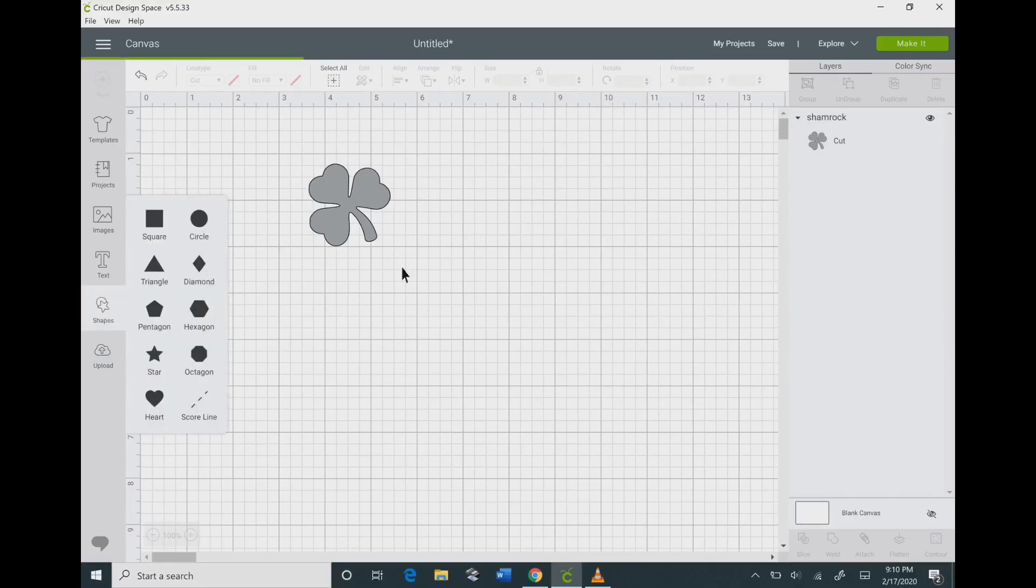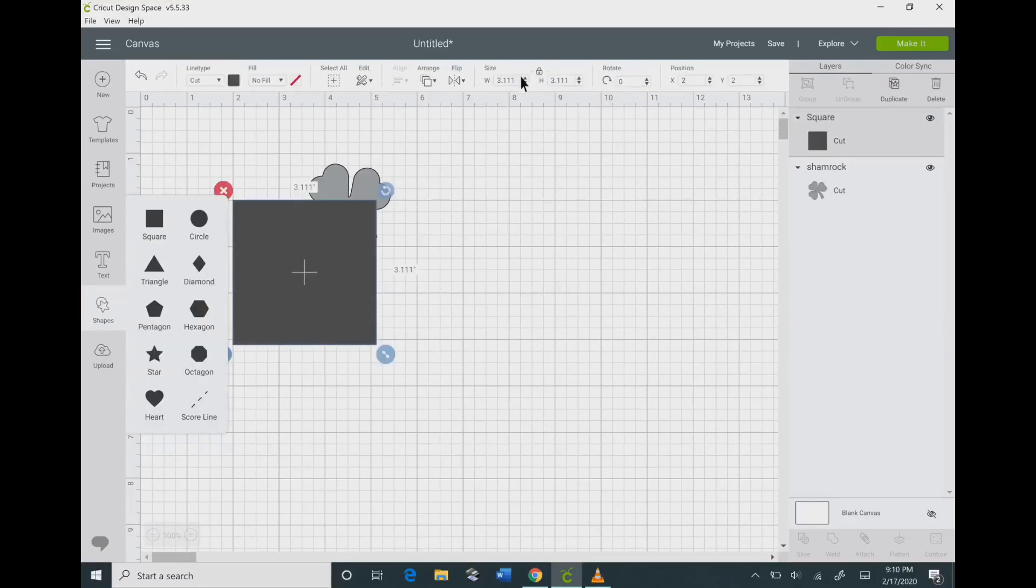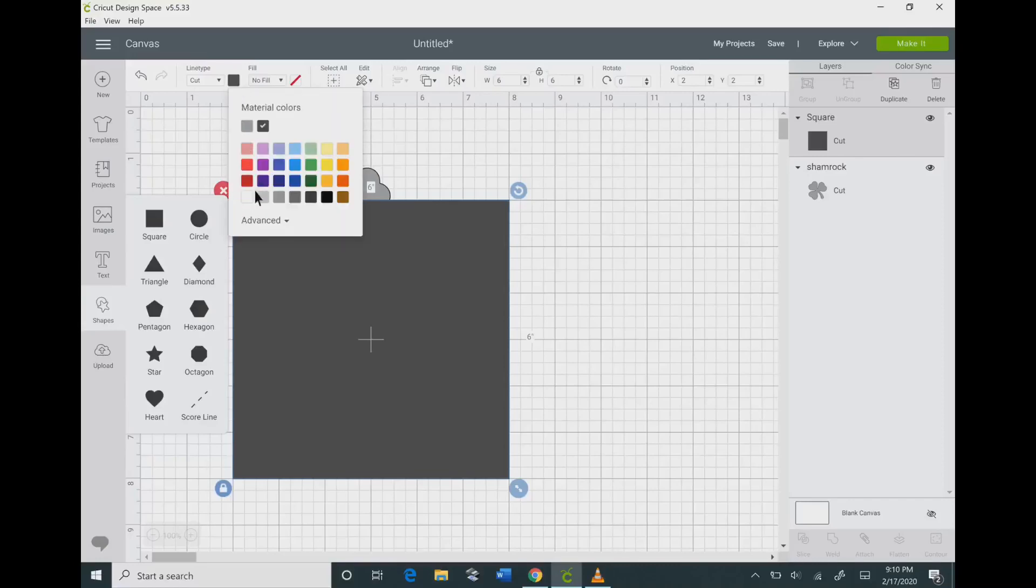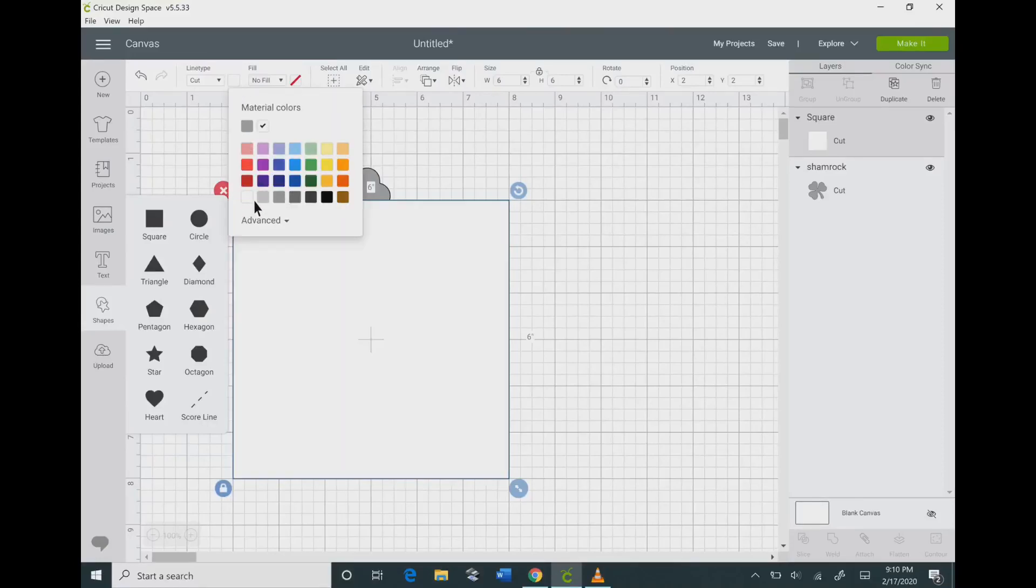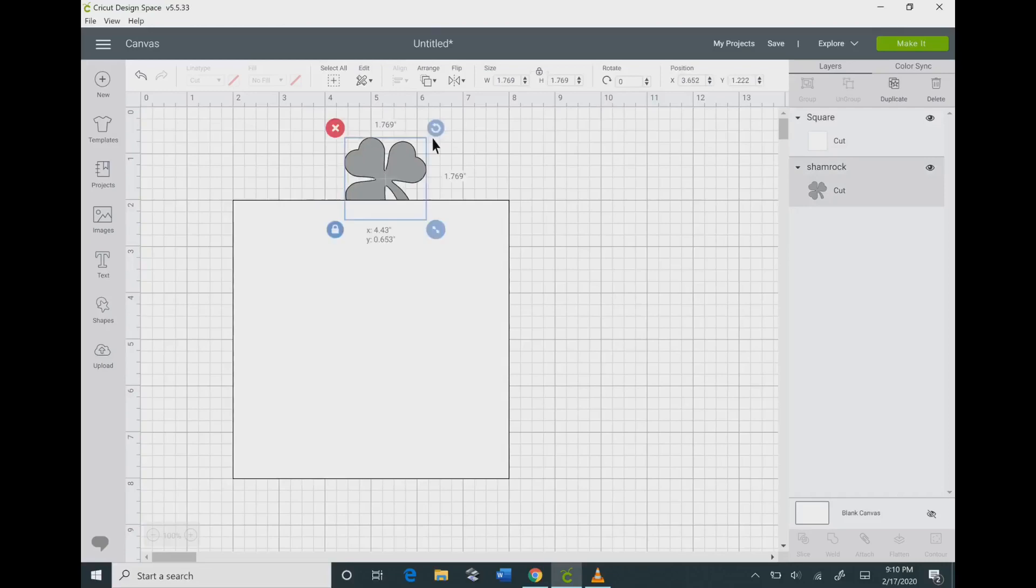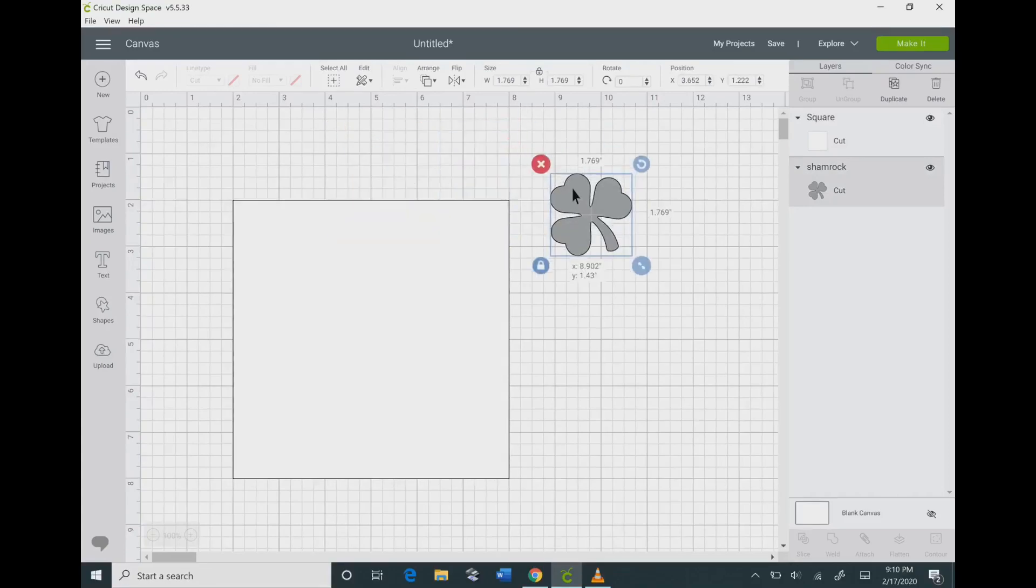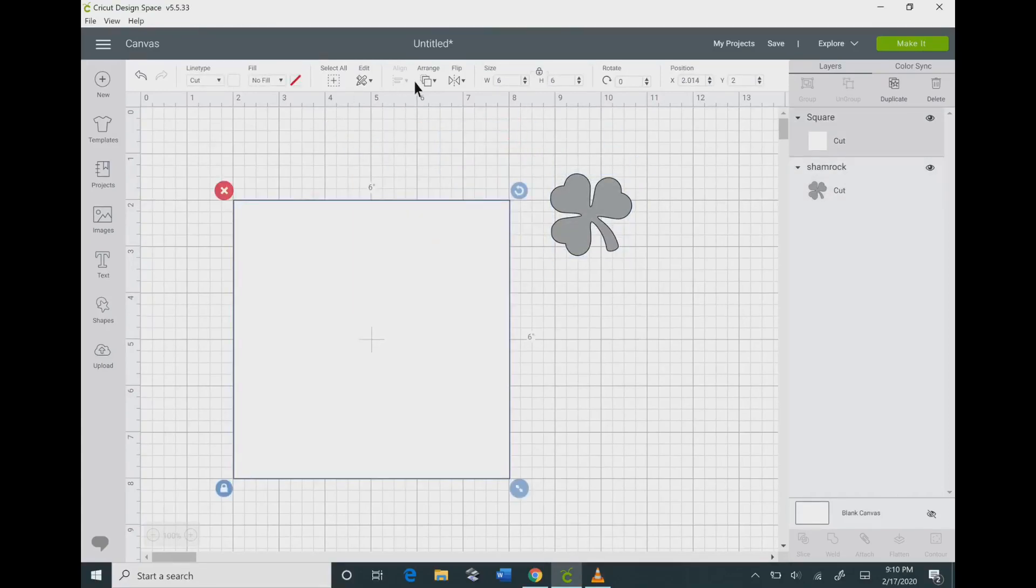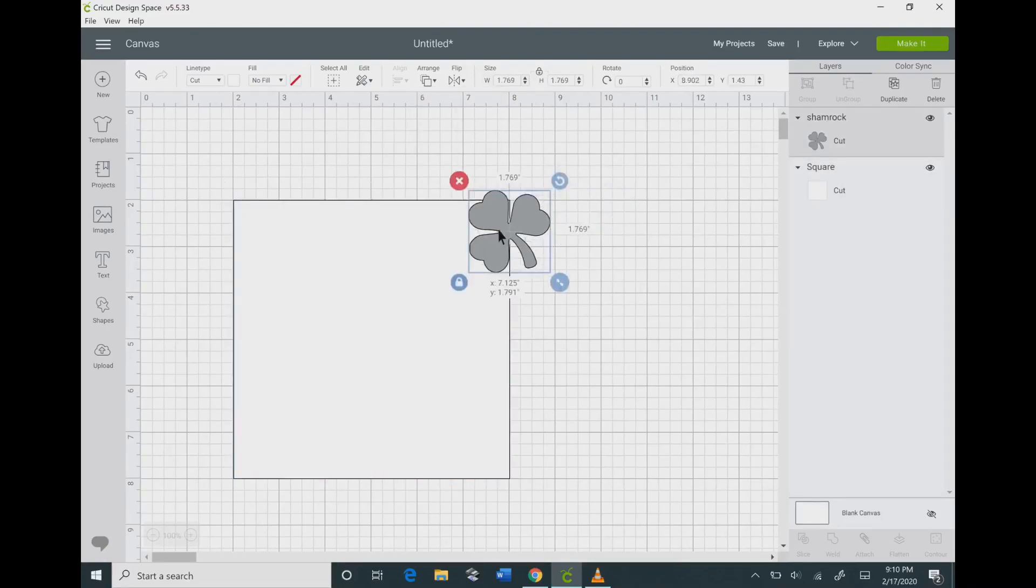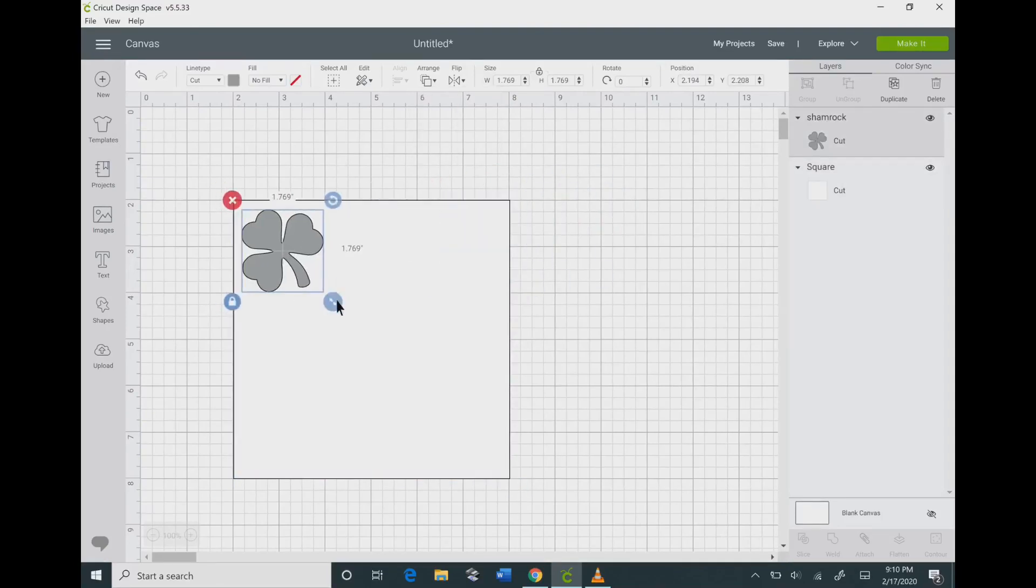Go to the left there and click on shapes, and bring in a rectangle or square. I'm going to make this about 6 by 6. I find that's a really good size for the background of your stencil. Then I'm just going to click on the square, click arrange, and send that to the back so that my shamrock is on top.